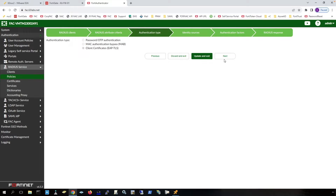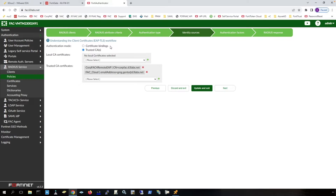Here I'm choosing client certificates. Notice that instead of using certificate bindings, which would be the local FortiAuthenticator acting as a certificate authority, I'm using trusted certificate authority certificates. These I have imported into FortiAuthenticator, and these are other CAs that are not this FortiAuthenticator that is doing the EAP-TLS. I'm adding both of these to this policy, and I have a host that has a certificate from each of these certificate authorities. We are going to log in both of those devices, each with a certificate signed by a different certificate authority, and FortiAuthenticator is going to allow that access.